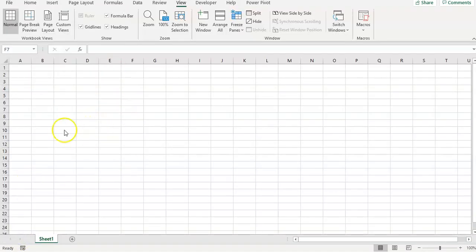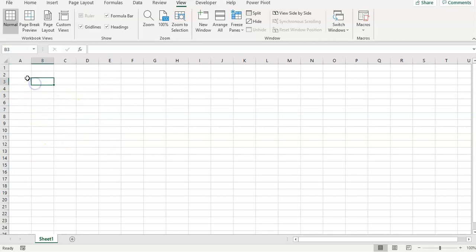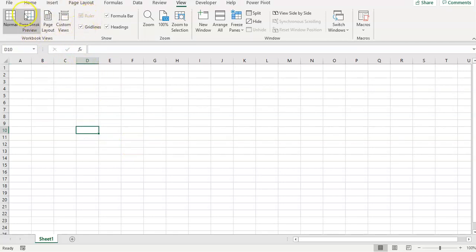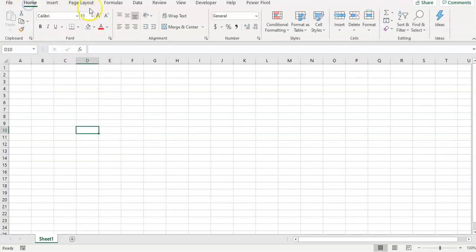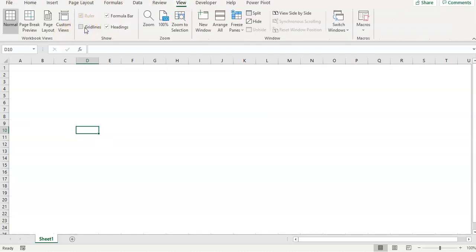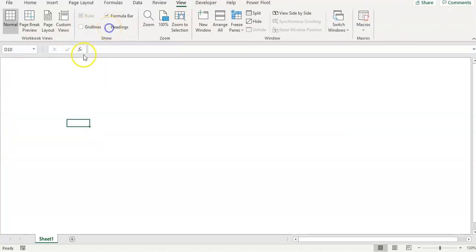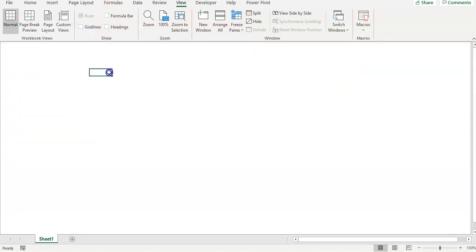Starting with a blank Excel file, first we're going to delete or hide the gridlines. We will also hide the headings here and the formula bar.